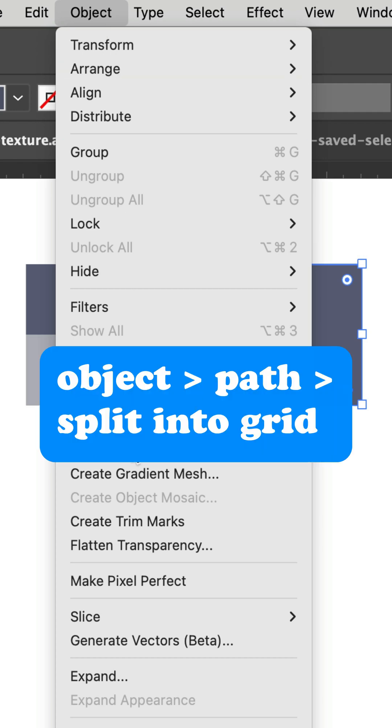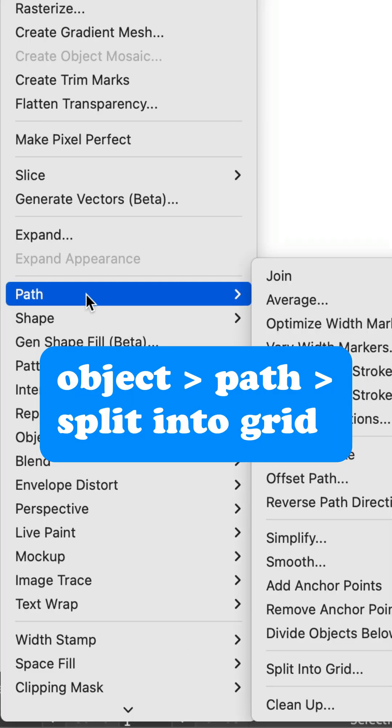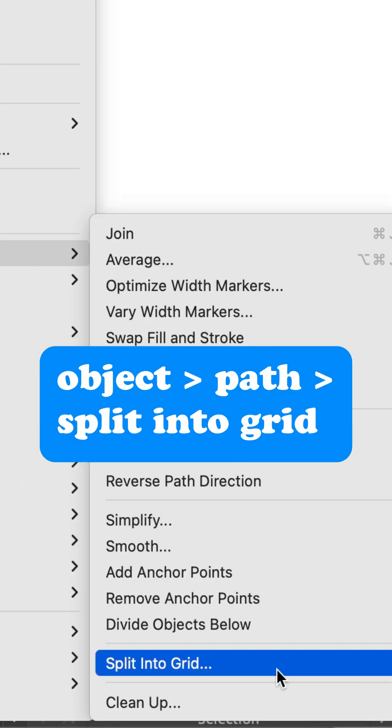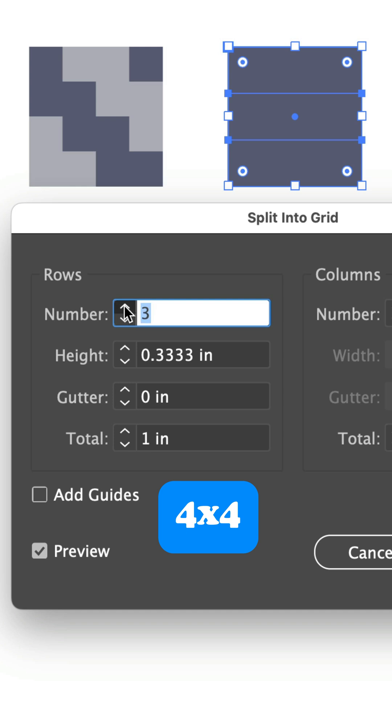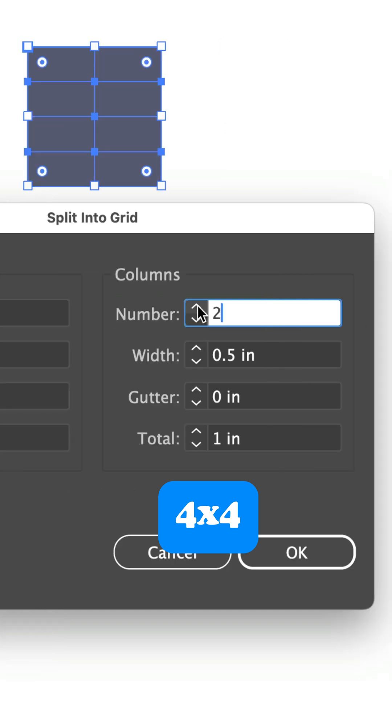Go to the object menu, choose path, and then split into grid. Set it to four rows and four columns, then click OK.